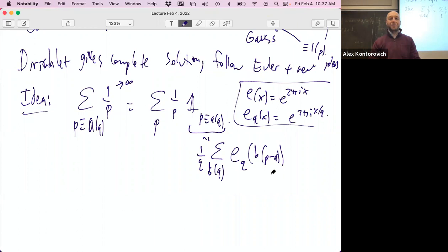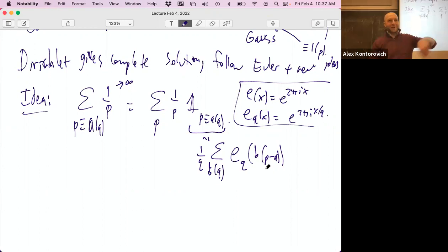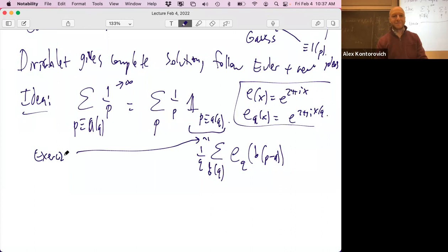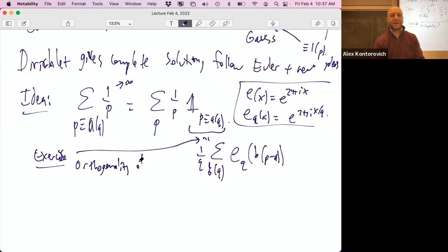This is orthogonality of additive characters: e_q(x) = e^(2πix/q). This is just a geometric series. If p−a is zero mod q, you get q ones and recover the indicator function; if not, you're adding up points around the circle which all cancel.